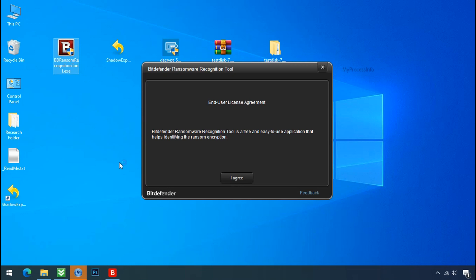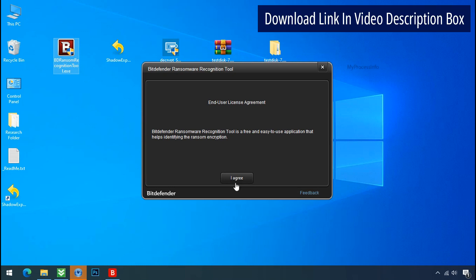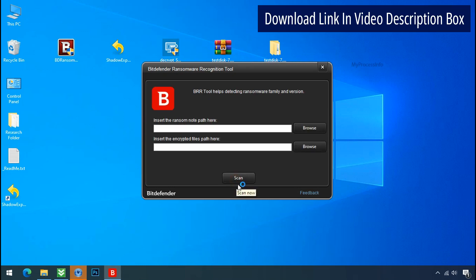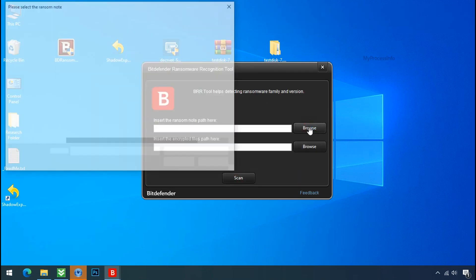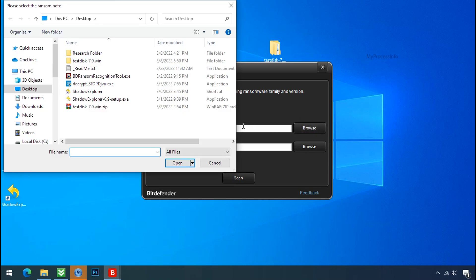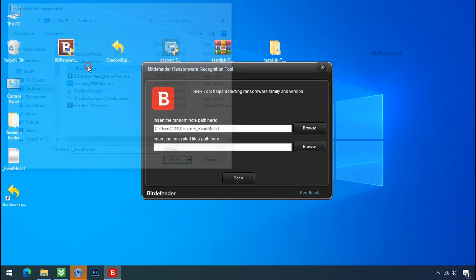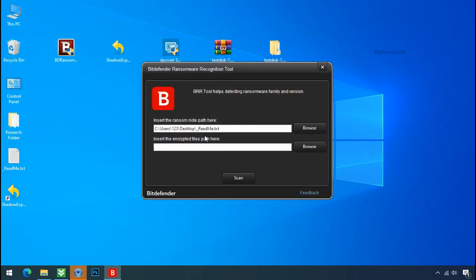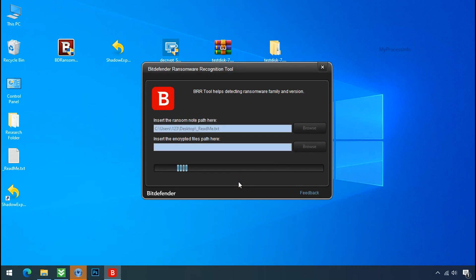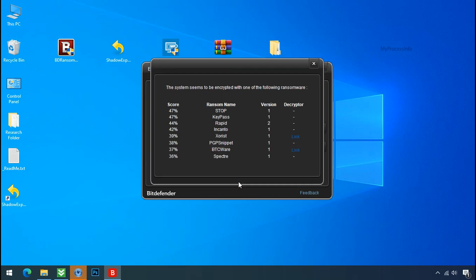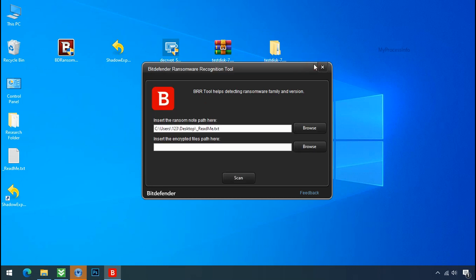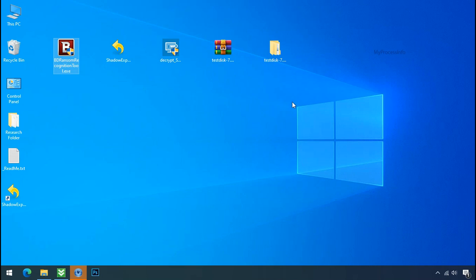Now double click and accept the agreement. Click on browse button and select the ransomware node. Click on scan. So you are infected with stop dejivu ransomware group. Now close this tool and proceed to manual removal and recovery process.